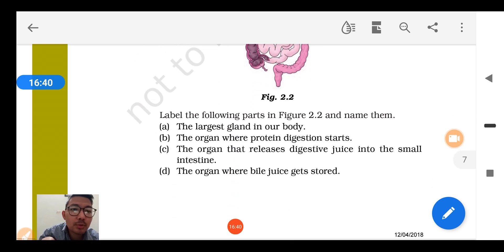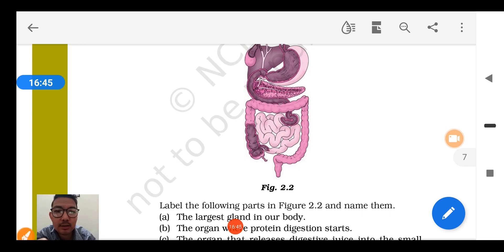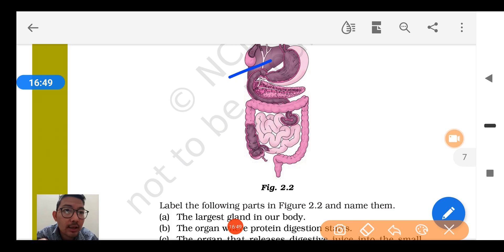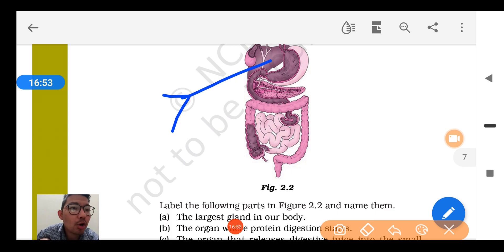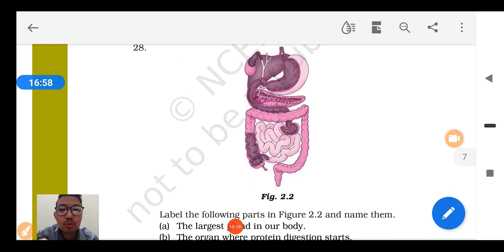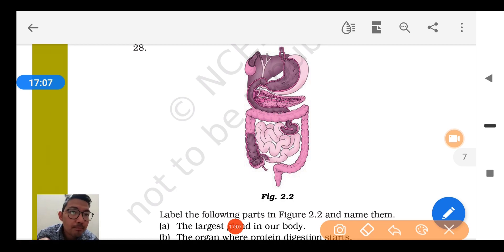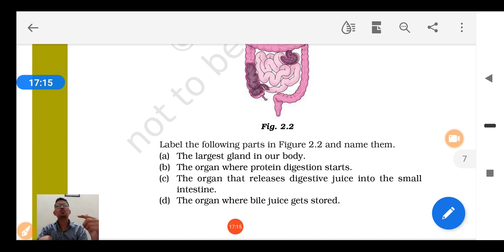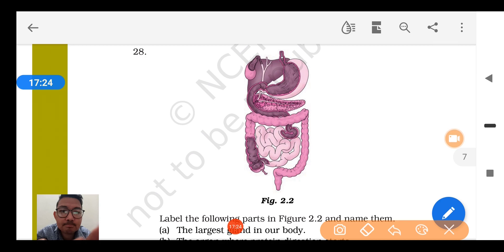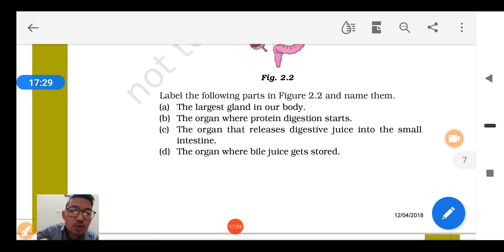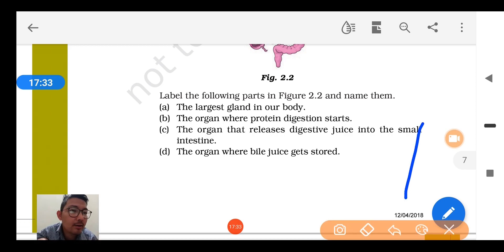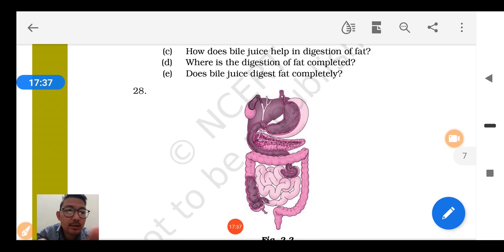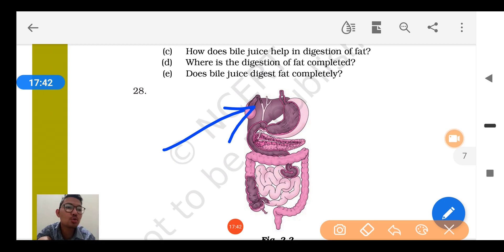Question number 28 labeling: The largest gland is the liver. The organ where protein digestion starts is the stomach. The organ that releases digestive juice into the small intestine is the pancreas. The organ where bile juice is stored is the gallbladder.